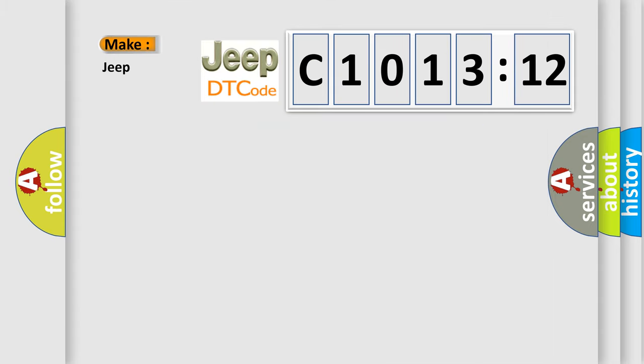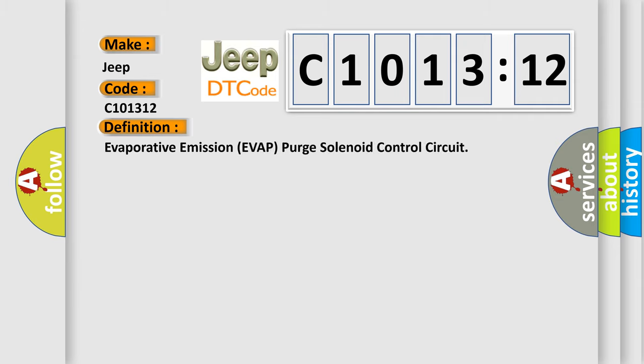So, what does the diagnostic trouble code C1013:12 interpret specifically for Jeep car manufacturers? The basic definition is: Evaporative emission EVAP purge solenoid control circuit.